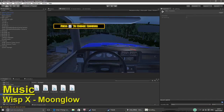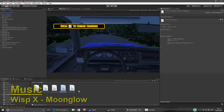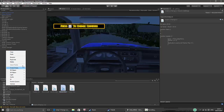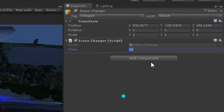I wrote two scripts called scene change one and two. The first one changes from intro scene one to two, and the second changes to gameplay. I'm in my intro scene one right now. I made a new empty object called scene changer and dragged the script in. You can change the timer manually in Unity to set after what time you want the scene to change.